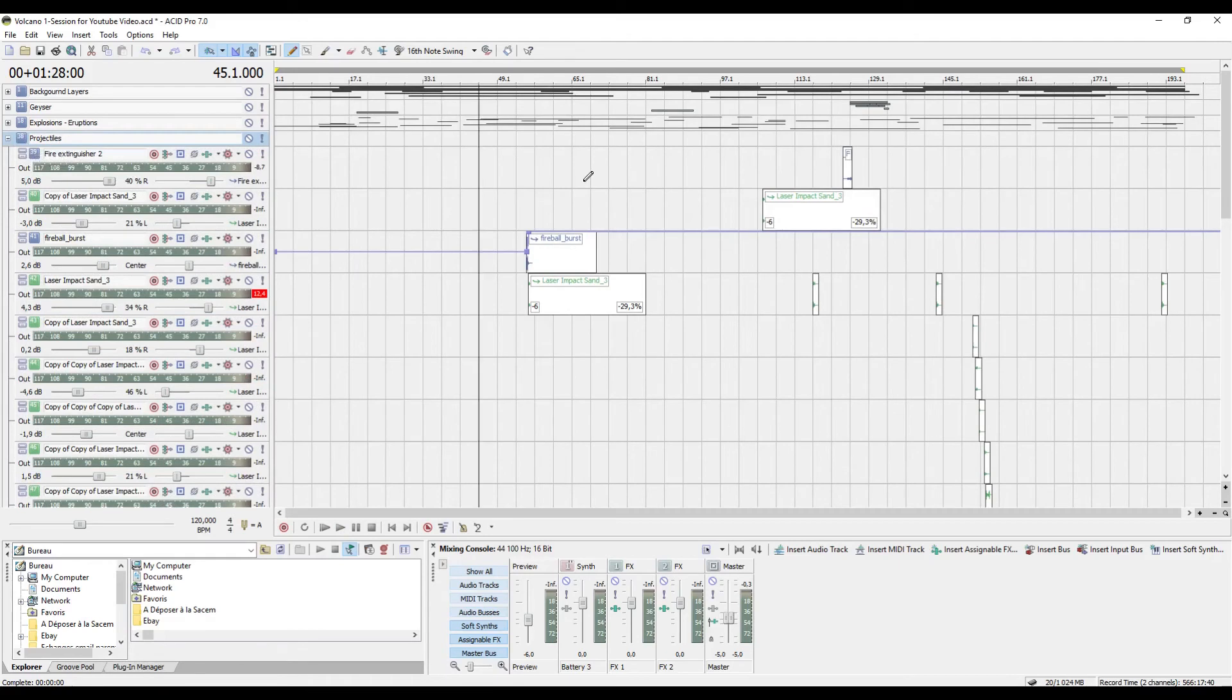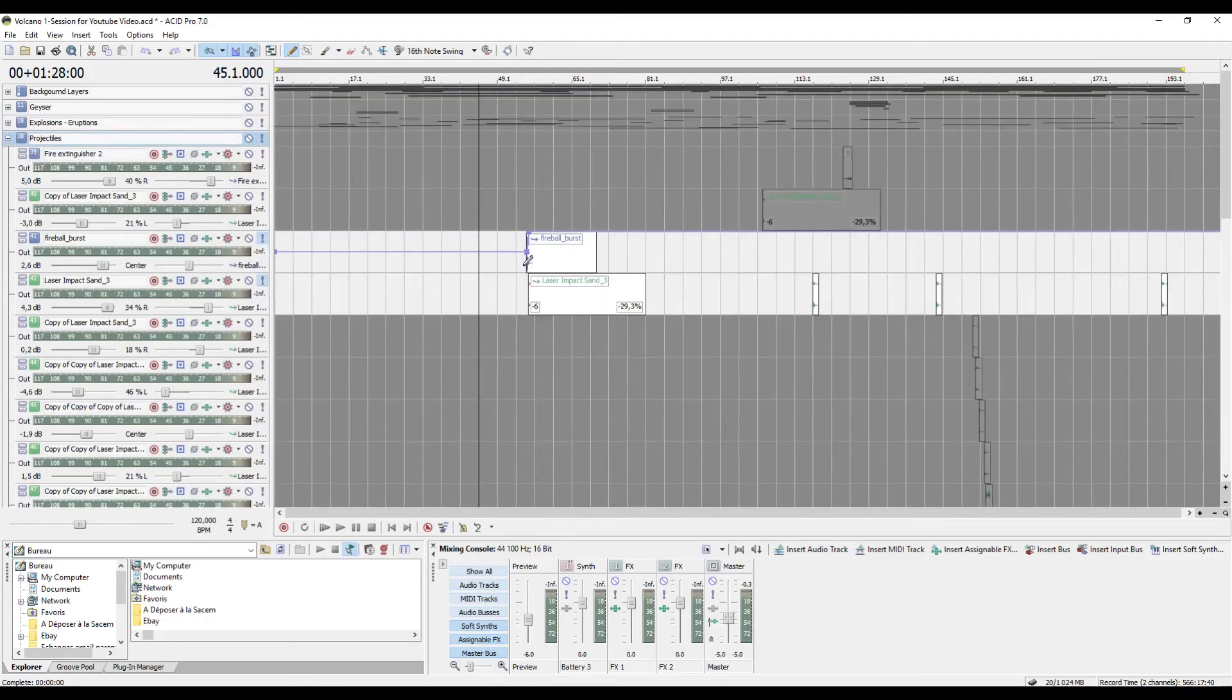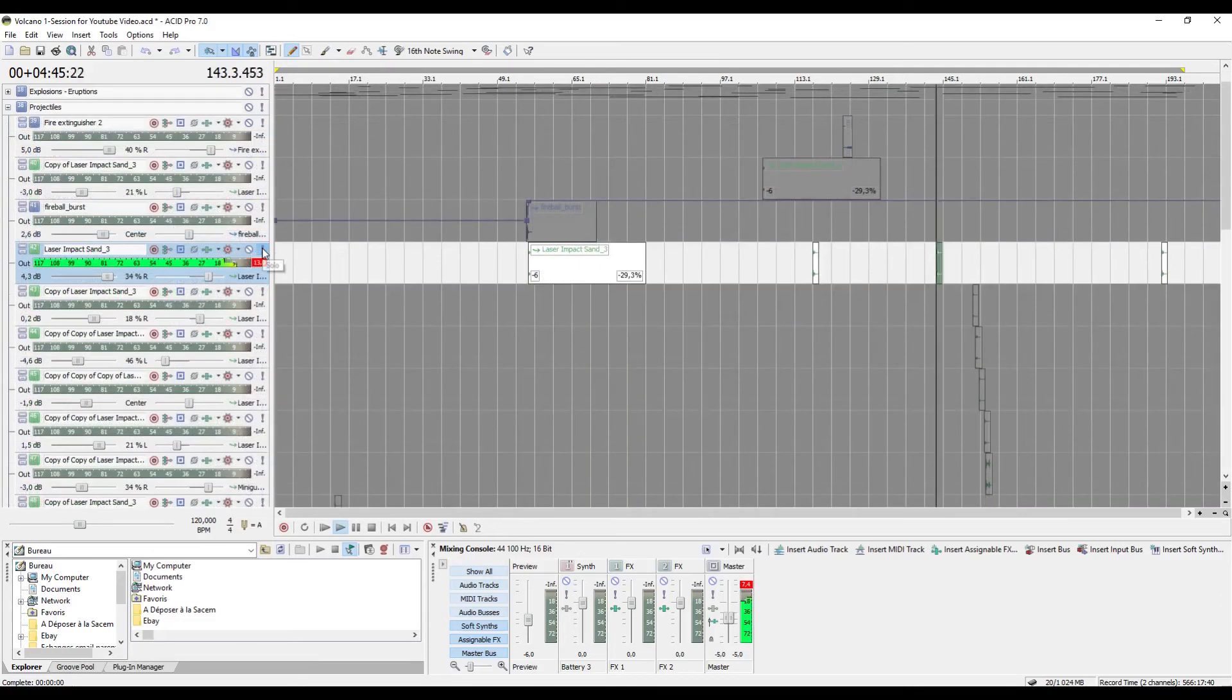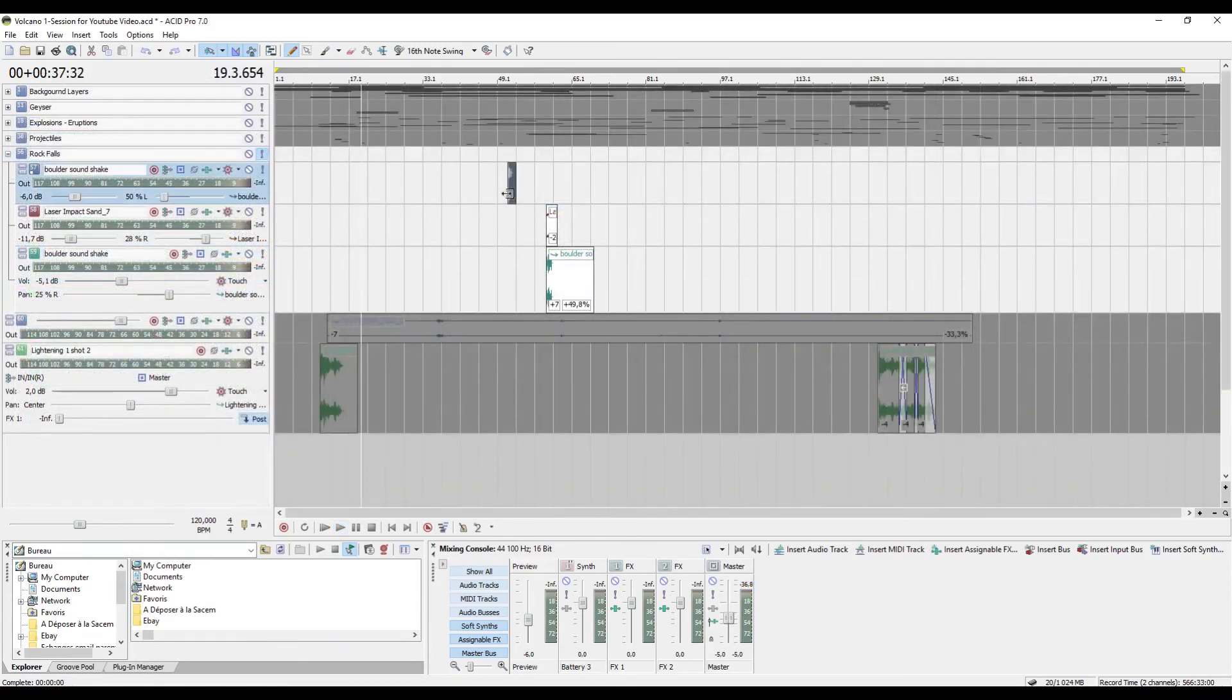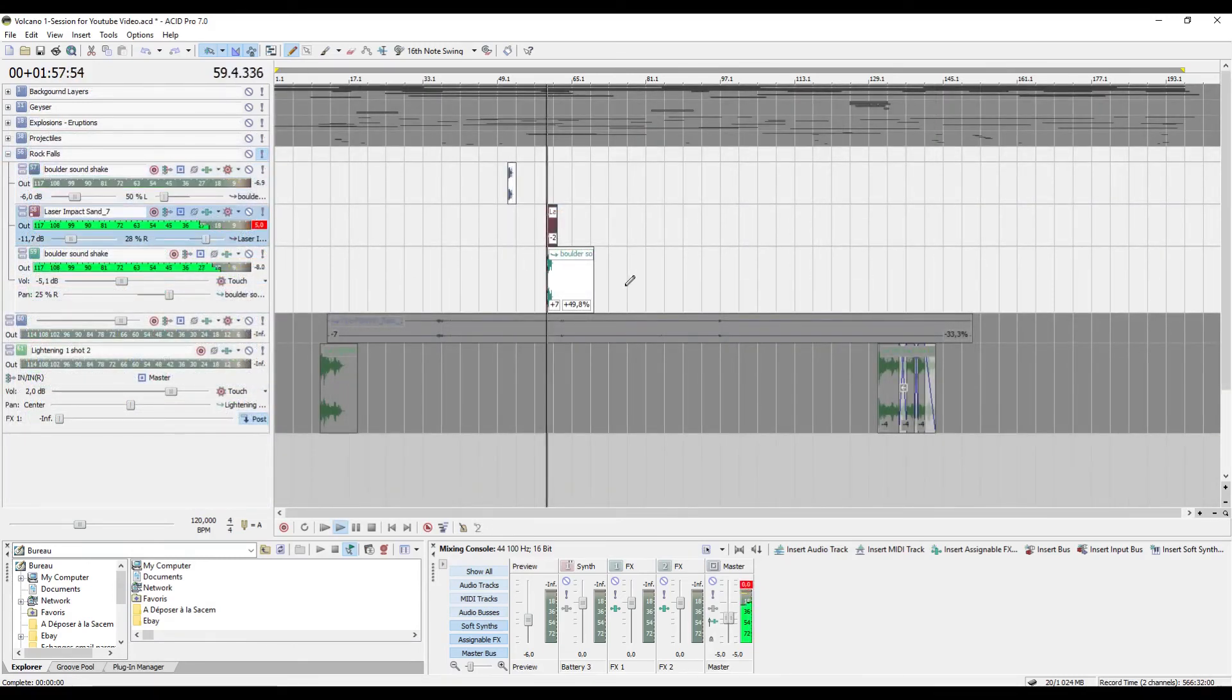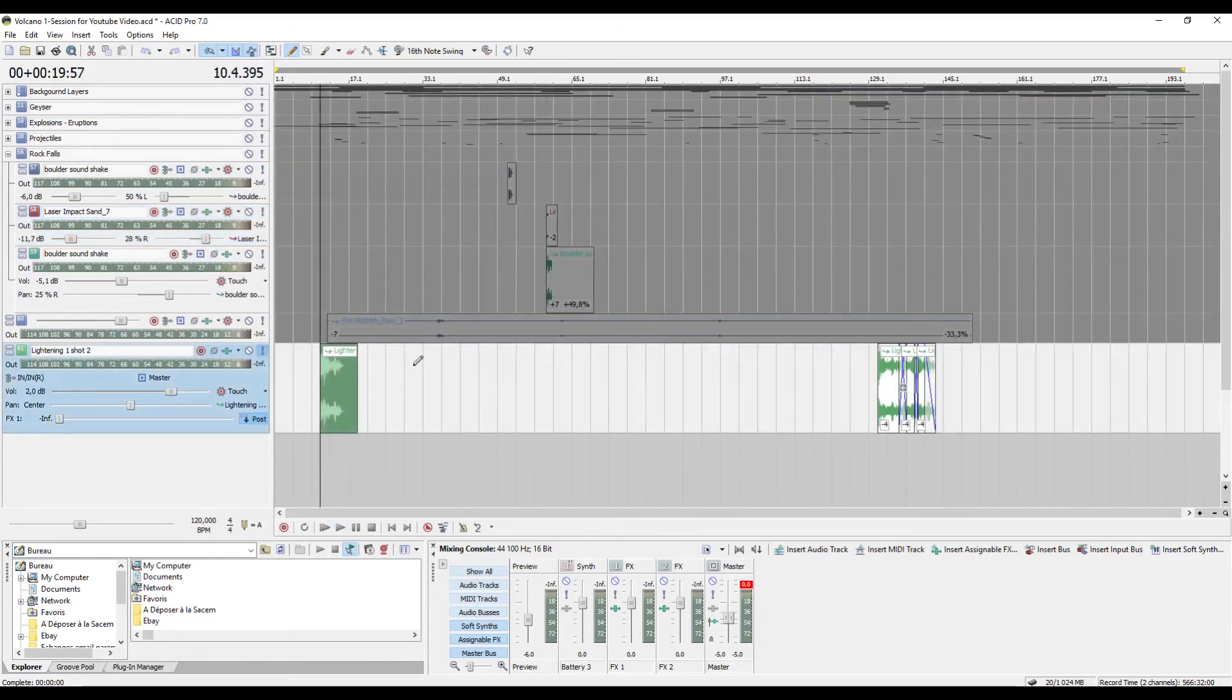Then I imagined that the volcano would be spewing burning rocks that would be crashing all around. I included a few rockfalls. And why not a couple of thunderstrikes that I have recorded myself.